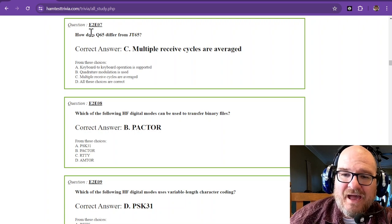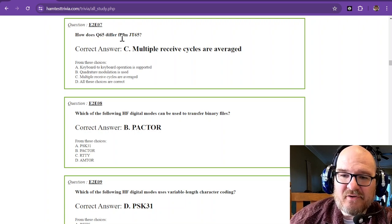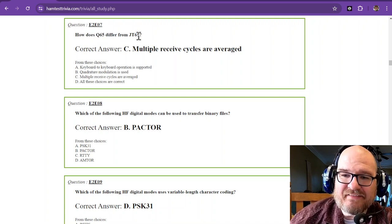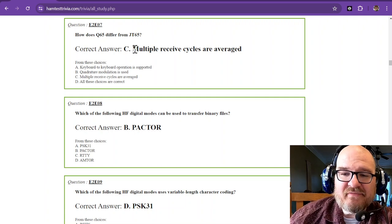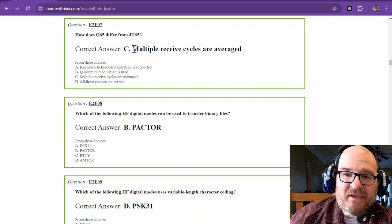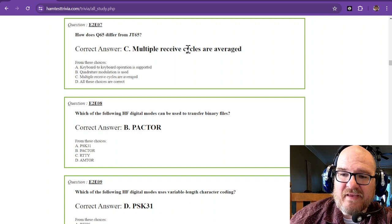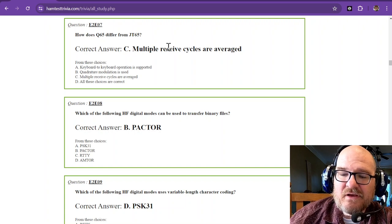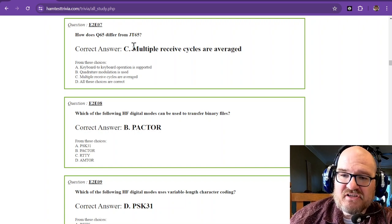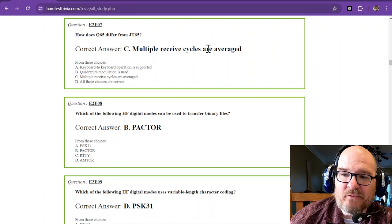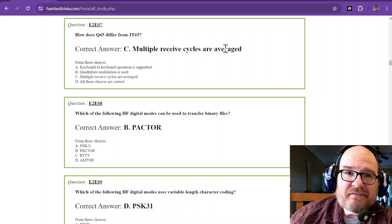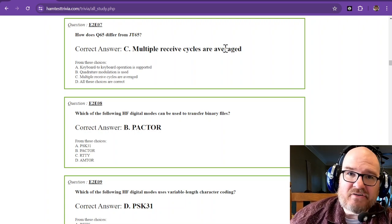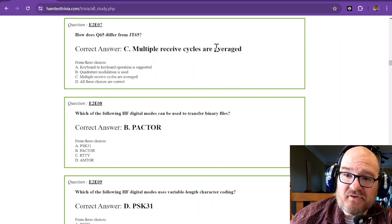How does Q65 differ from JT65? Q65, which is used in EME, uses multiple received cycles, and those cycles are averaged. So multiple received cycles are averaged. So it takes the average of all those to give you your data.